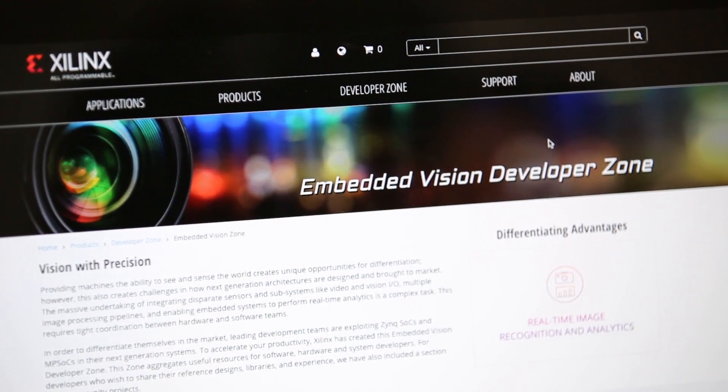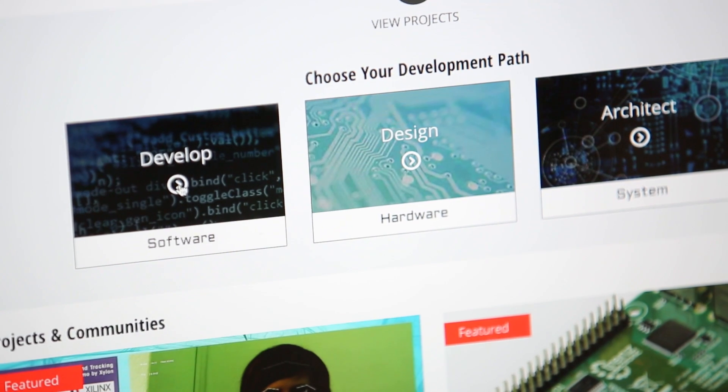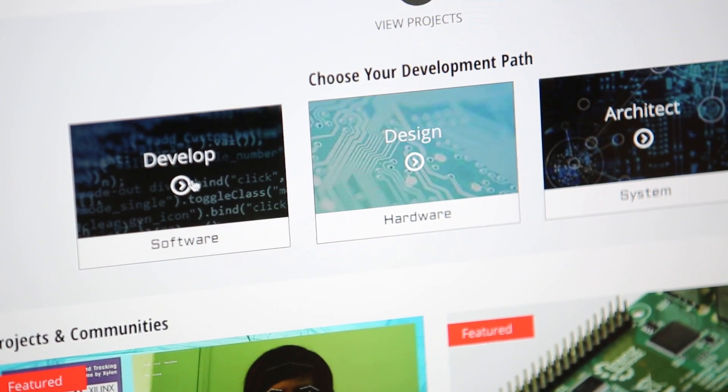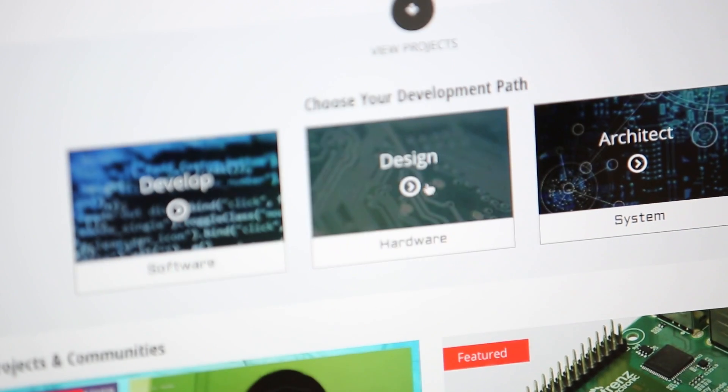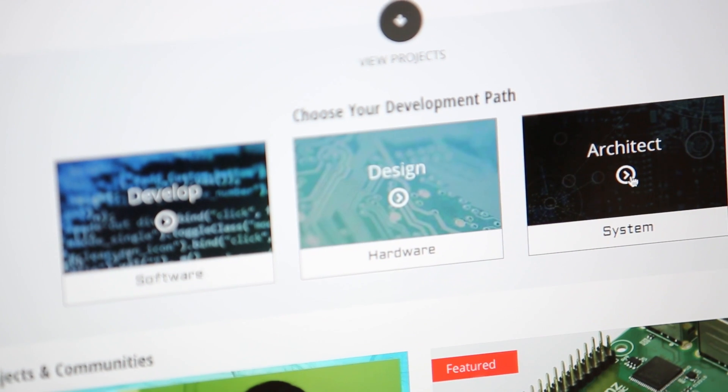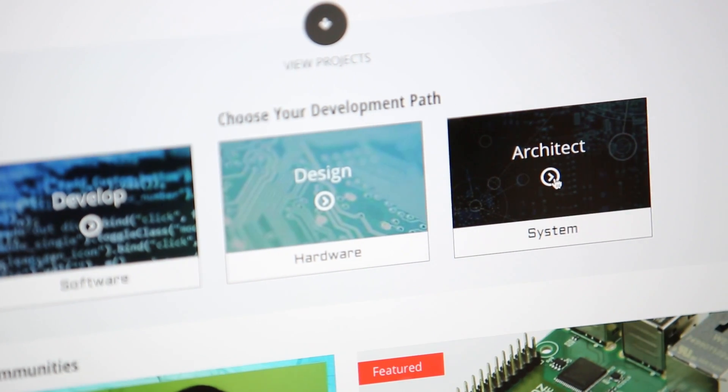We've organized the content on this site to align with three distinct personas of developers that we interact with in Embedded Vision development. That includes software developers, hardware developers, and system level or algorithm developers.